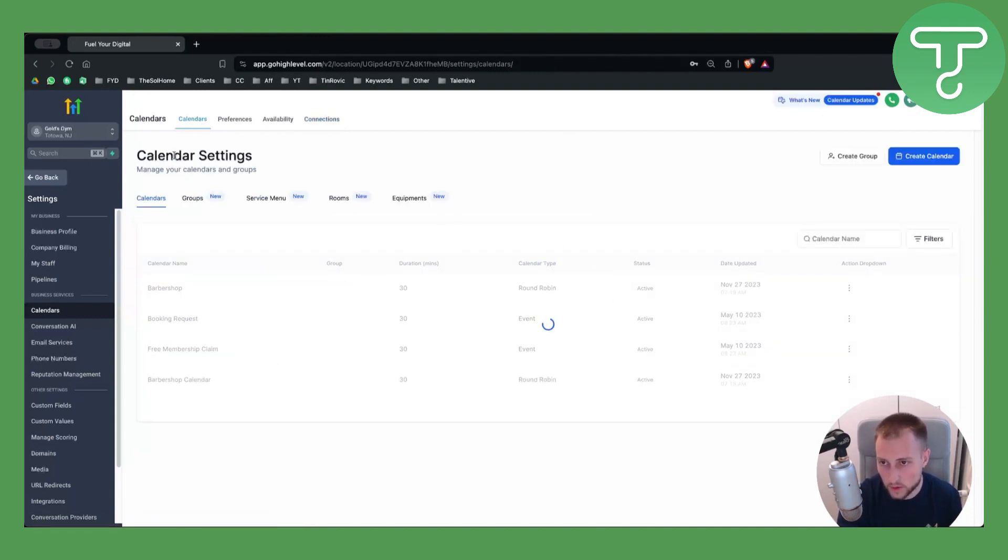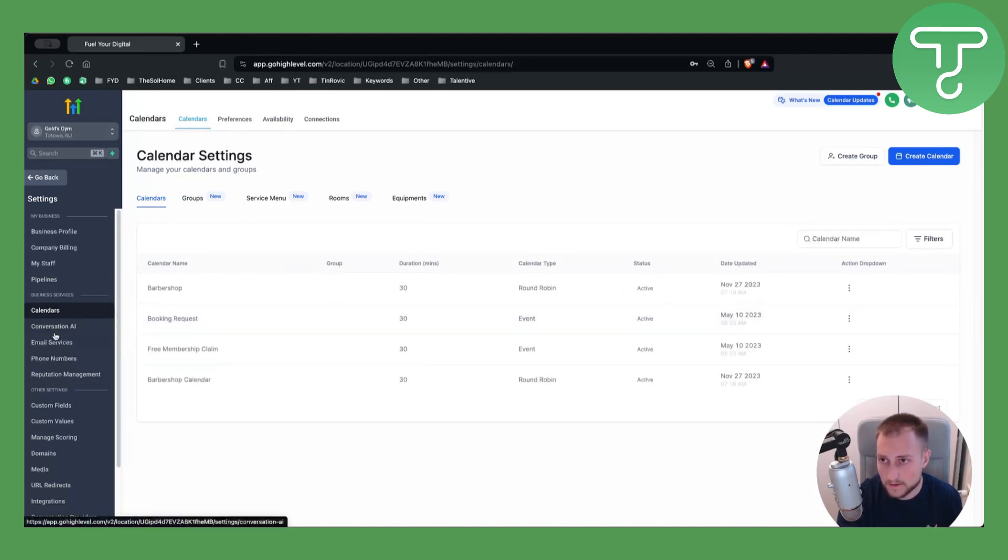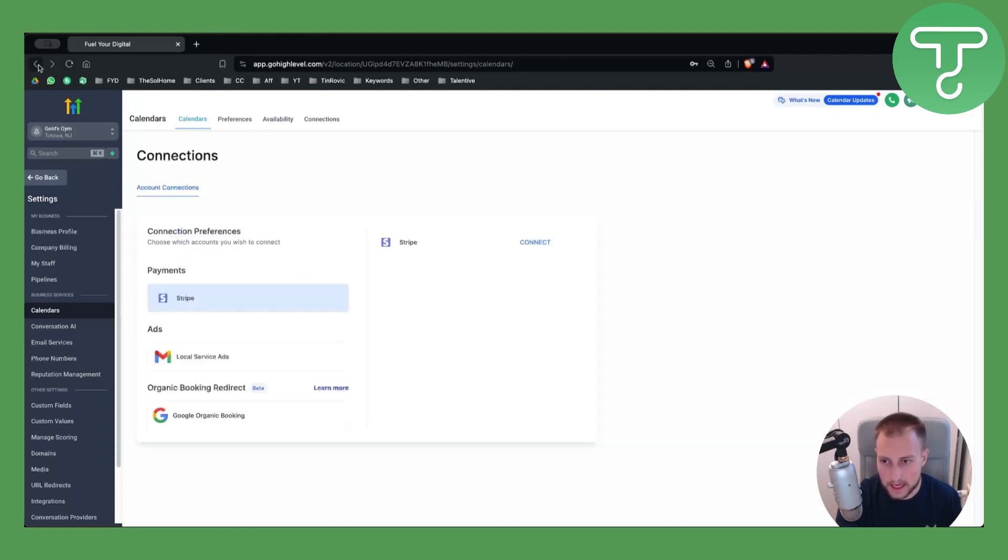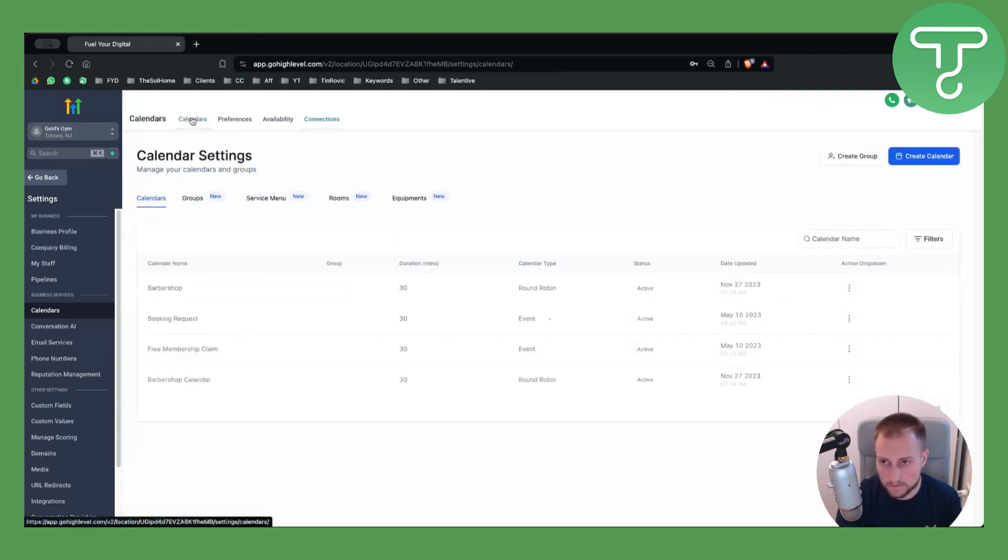So if I click on Calendar here on the left side, I will land on the calendar again. That's basically what you want to do to sync and integrate Google Calendar with GoHighLevel.